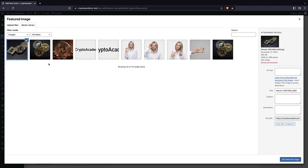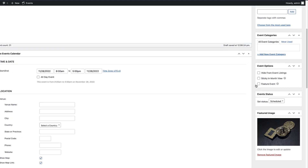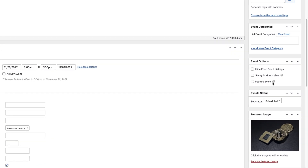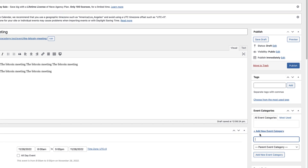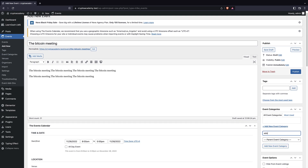We also have an excerpt field, and a featured image — I'm going to add a featured image for this event. You can set the event as a featured event, which highlights it, or hide it from the event listing. You also have access to categories, which are useful for structuring your events. I'll call this one 'Education', set a parent category, and then publish the event.